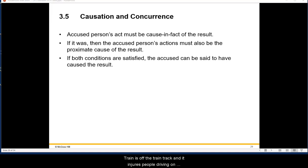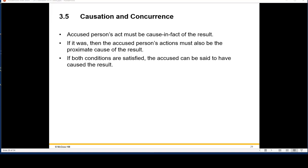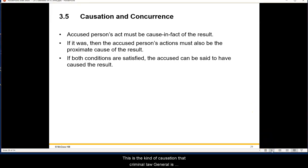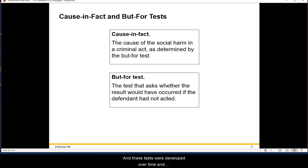For instance, a train goes off the track and injures people driving on the road, or a horse kicks something over and it knocks down a tower that hurts someone else. This is the kind of causation criminal law looks for, and tests were developed over time to address it.